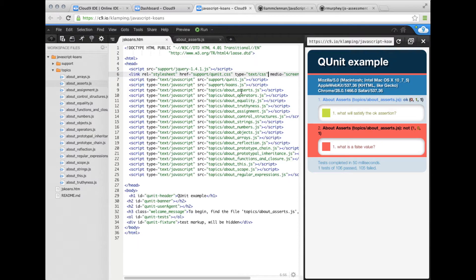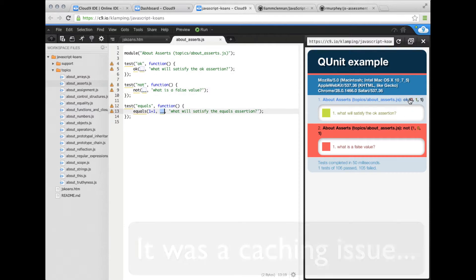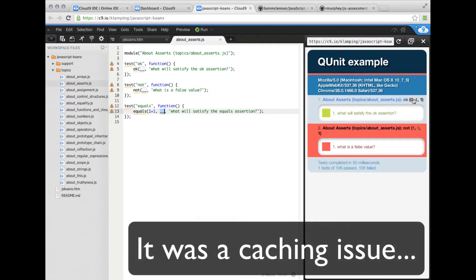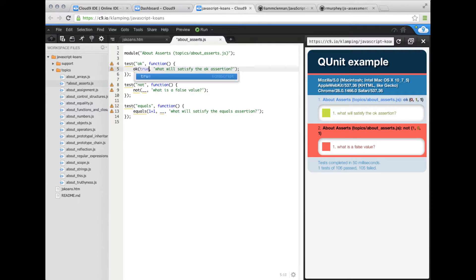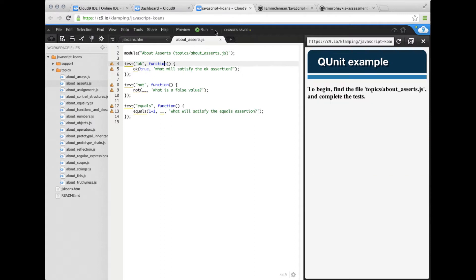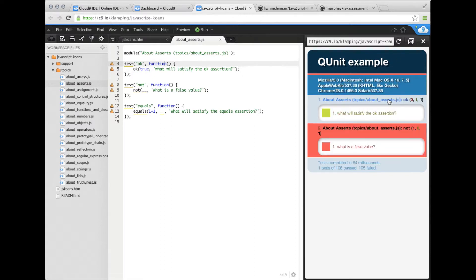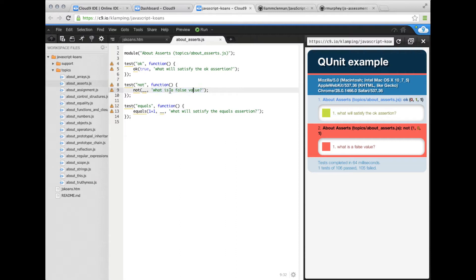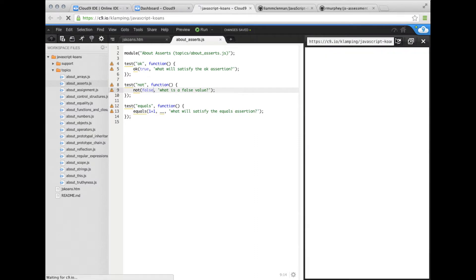Let's go to about asserts and you can see we have three test functions. I'm not really sure why the first one is running okay. What will satisfy the okay assertion? I'm going to say true, save it and refresh. What is a false value? Well, that's pretty simple. False. Save it and refresh. And it failed.